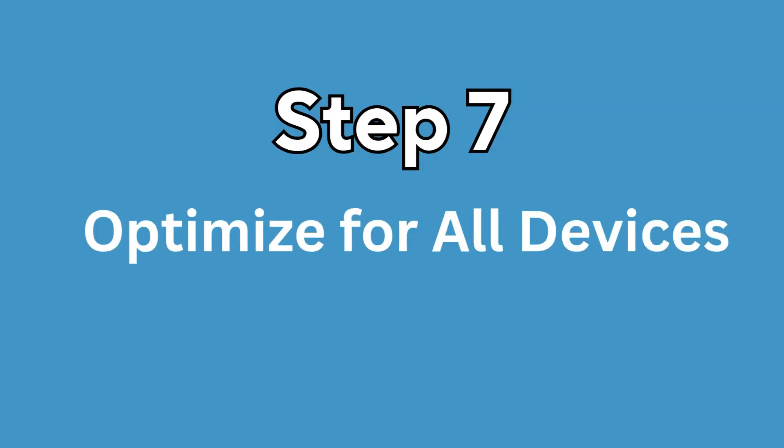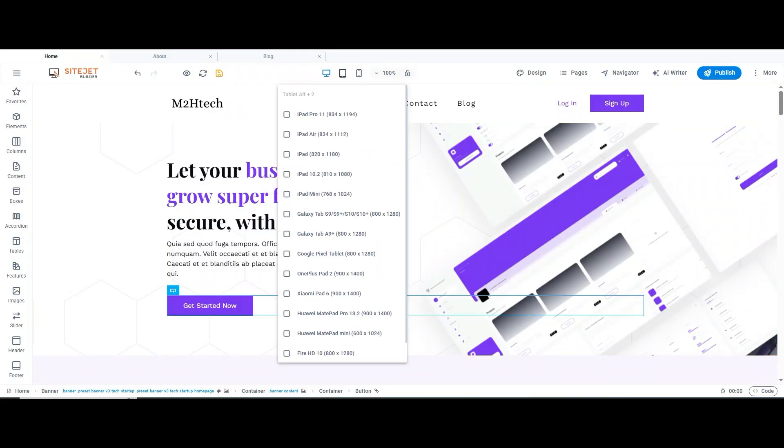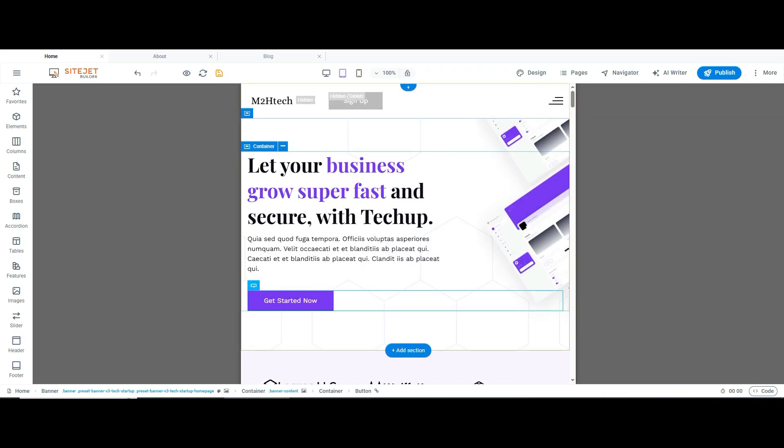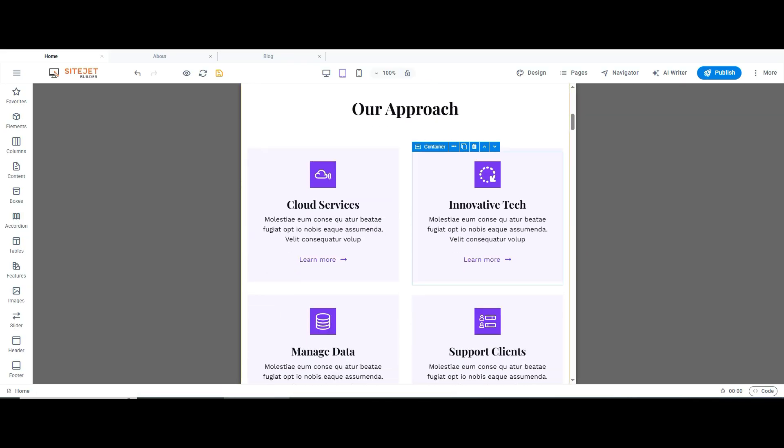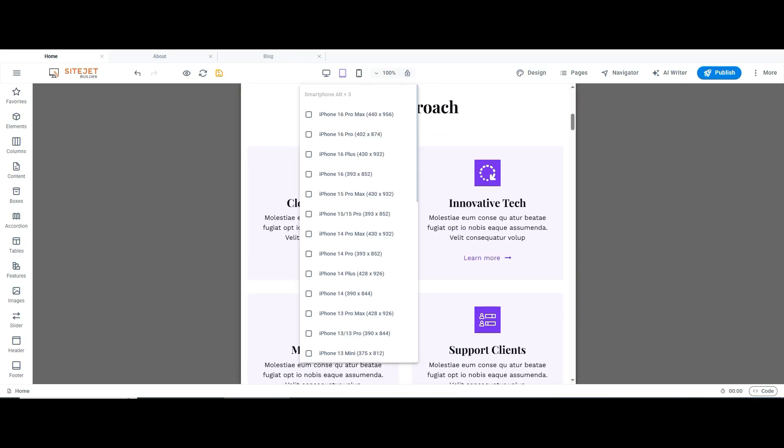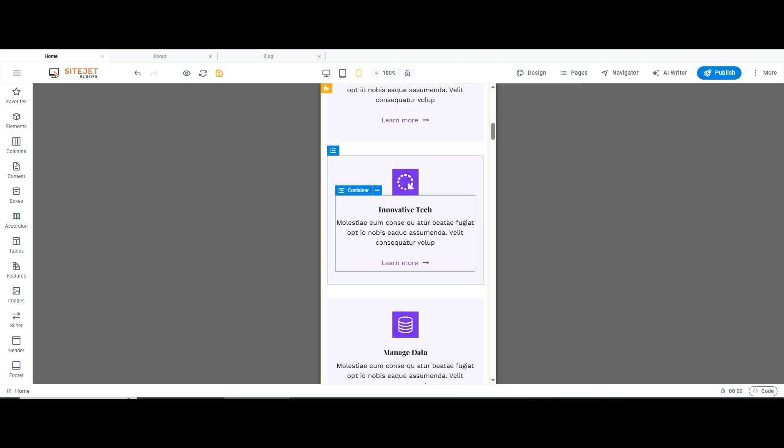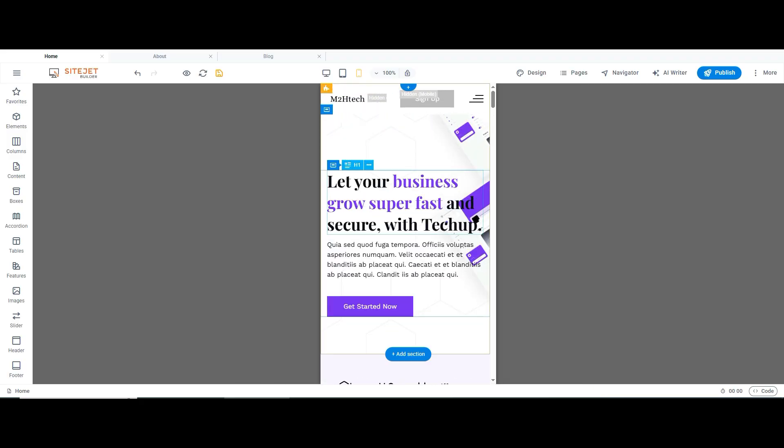Step 7: Optimize for all devices. Your site should look good on all devices: desktop, tablet, and mobile. Click the device icons to preview your site on different screens. Make small tweaks to ensure everything looks perfect everywhere.